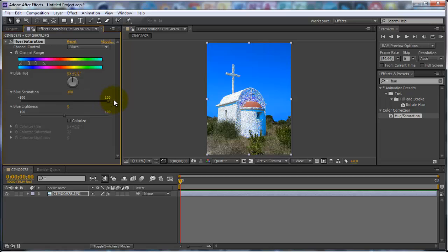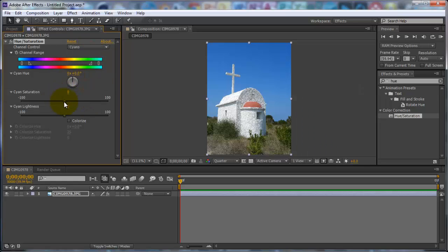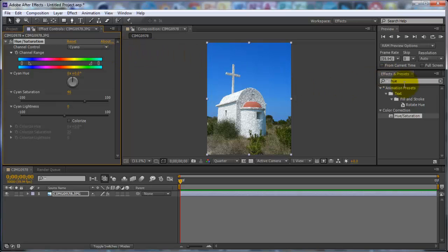So just put it on about halfway, put it on about 50. And then also you want to go to Cyans and boost up the cyans saturation. Obviously you wouldn't want to do this if your background was white, you would want to go to a different channel control.